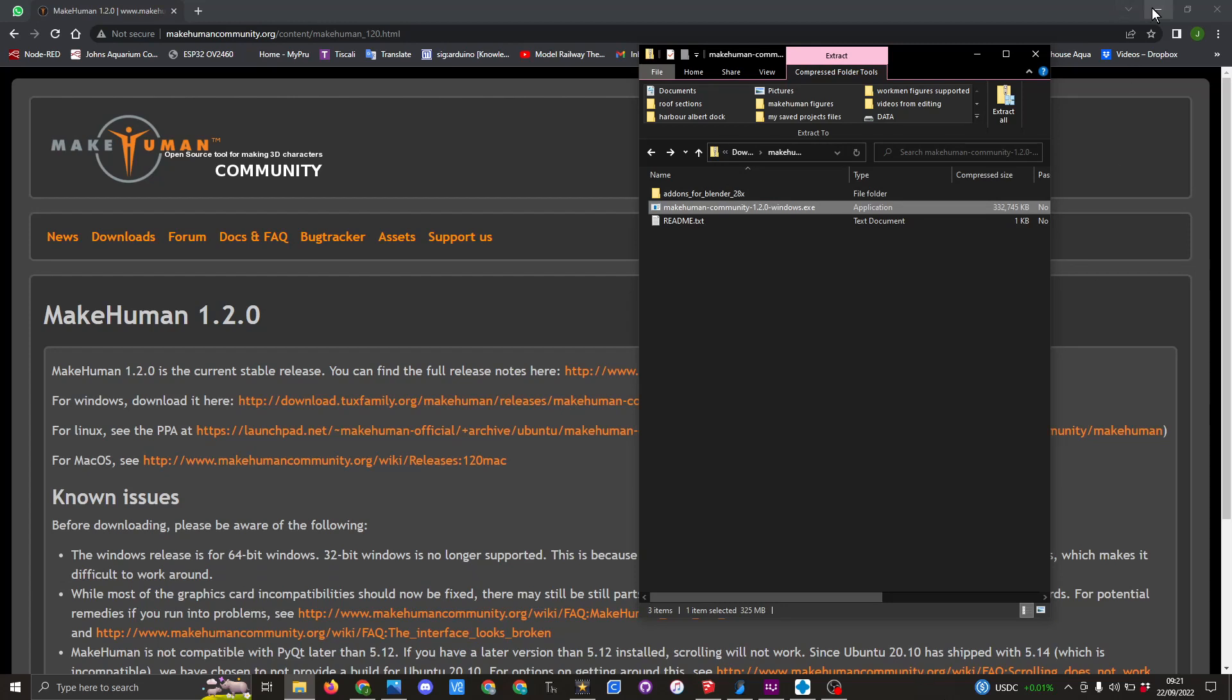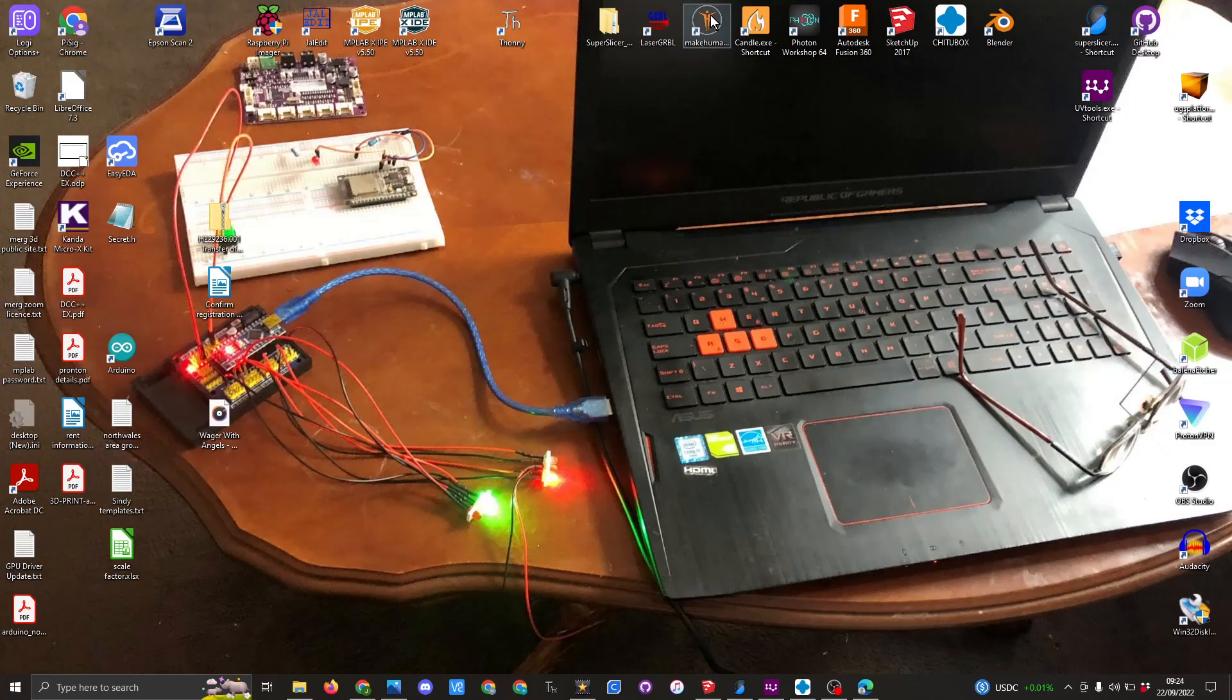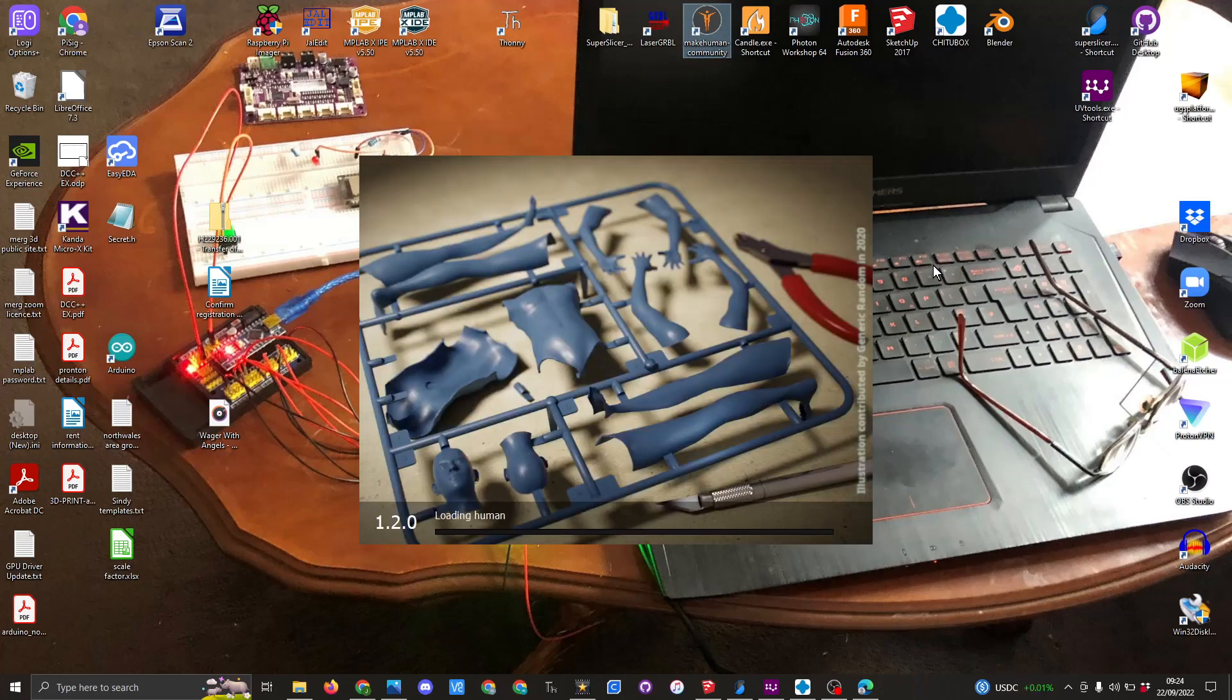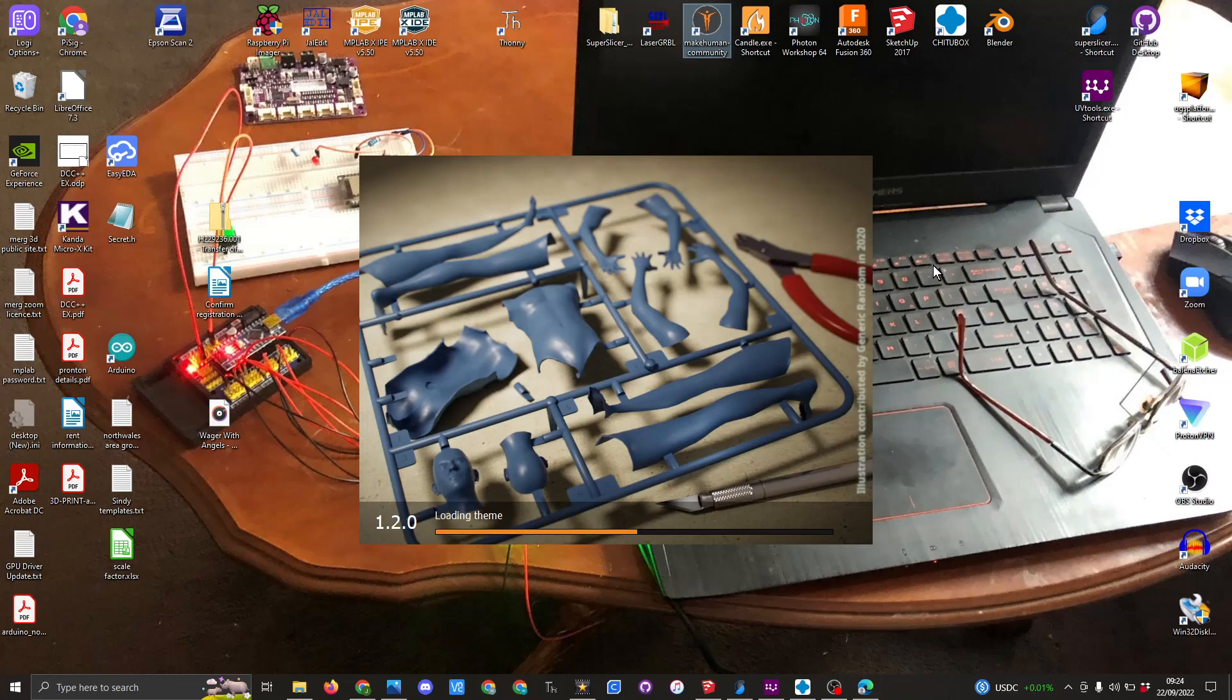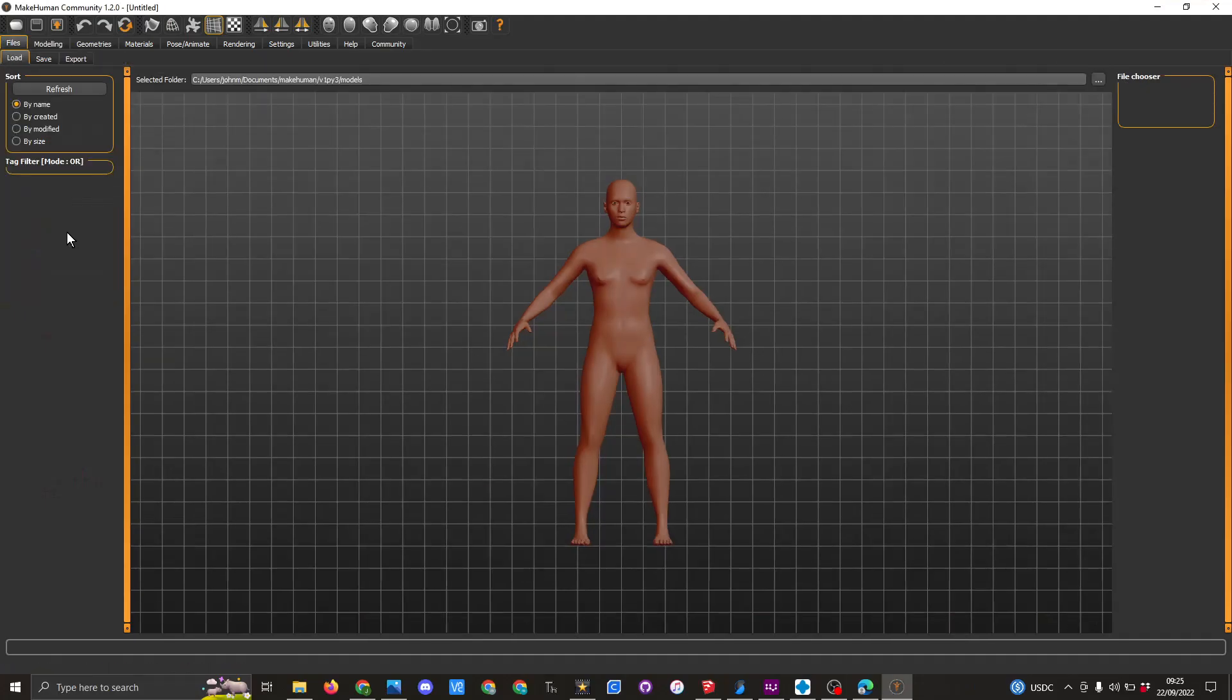On my desktop I have a shortcut for Make Human. When I first load it up, you're going to see the screen coming on. It takes a few seconds for it to load up, and you are presented with this screen. Eddie is going to demonstrate more of the different parts of this program.